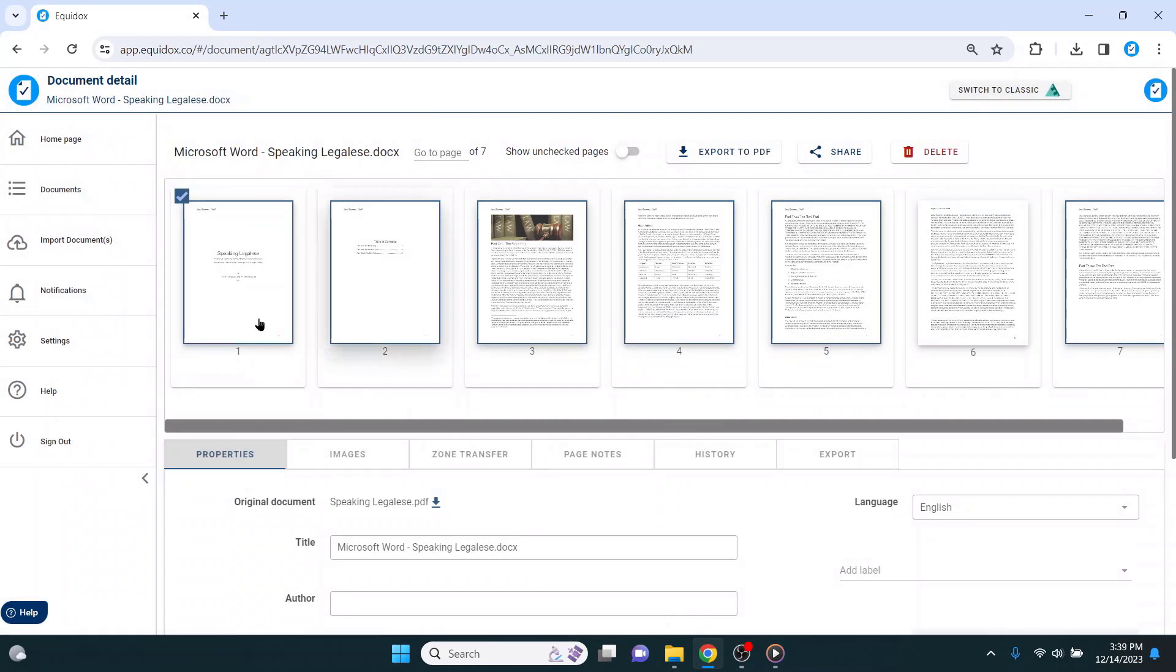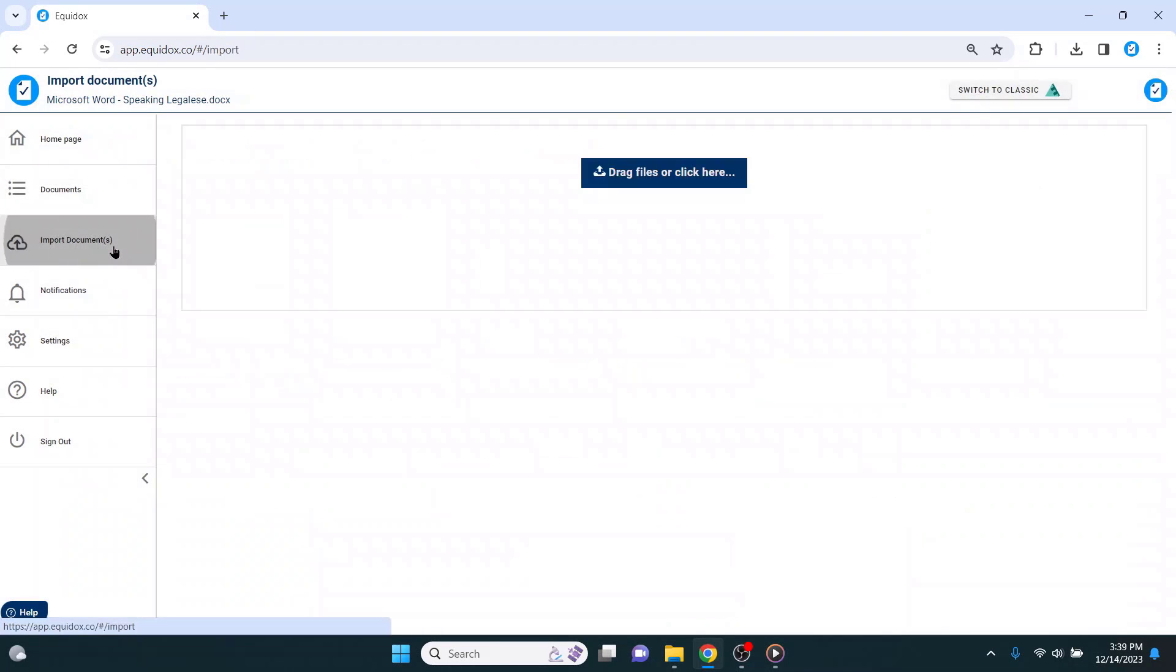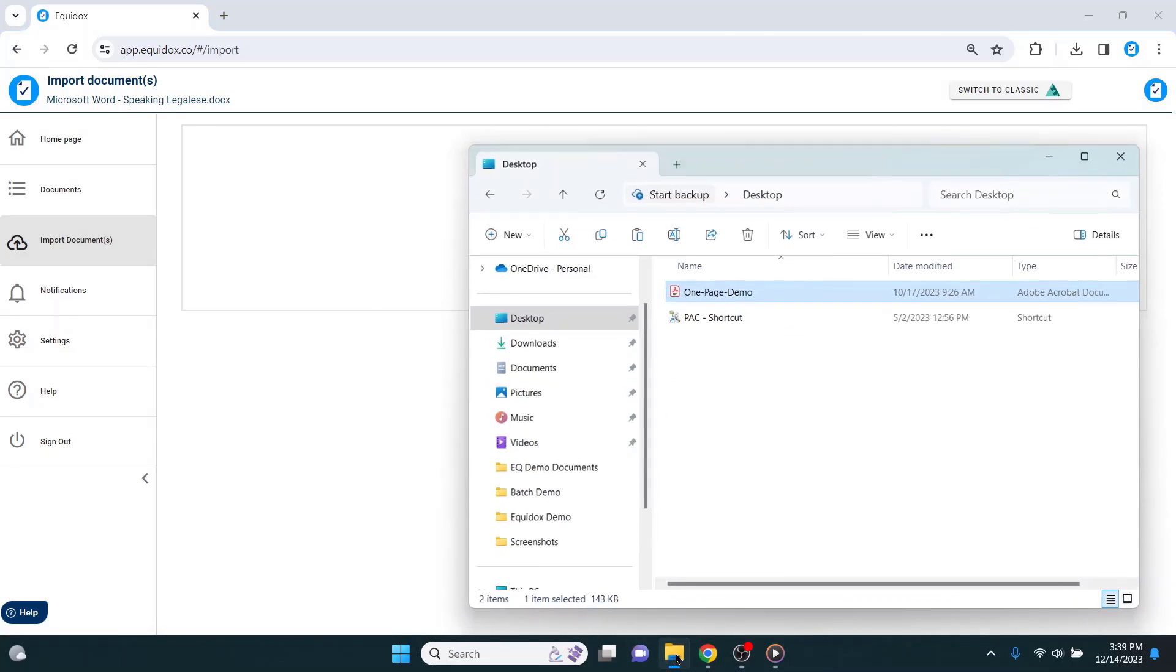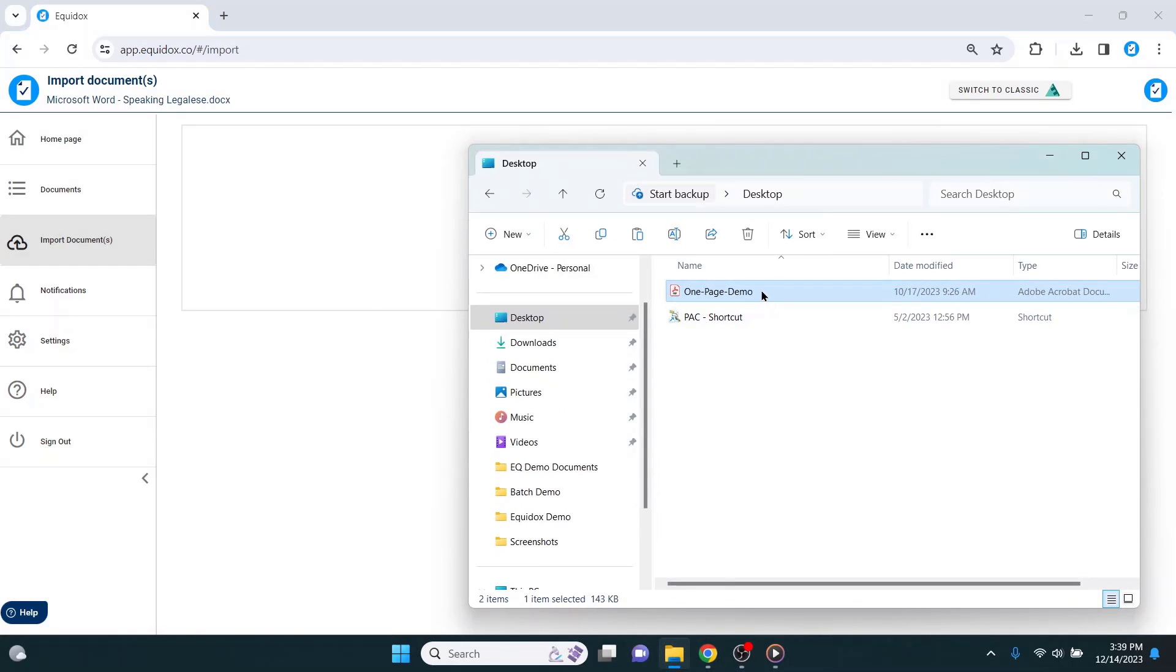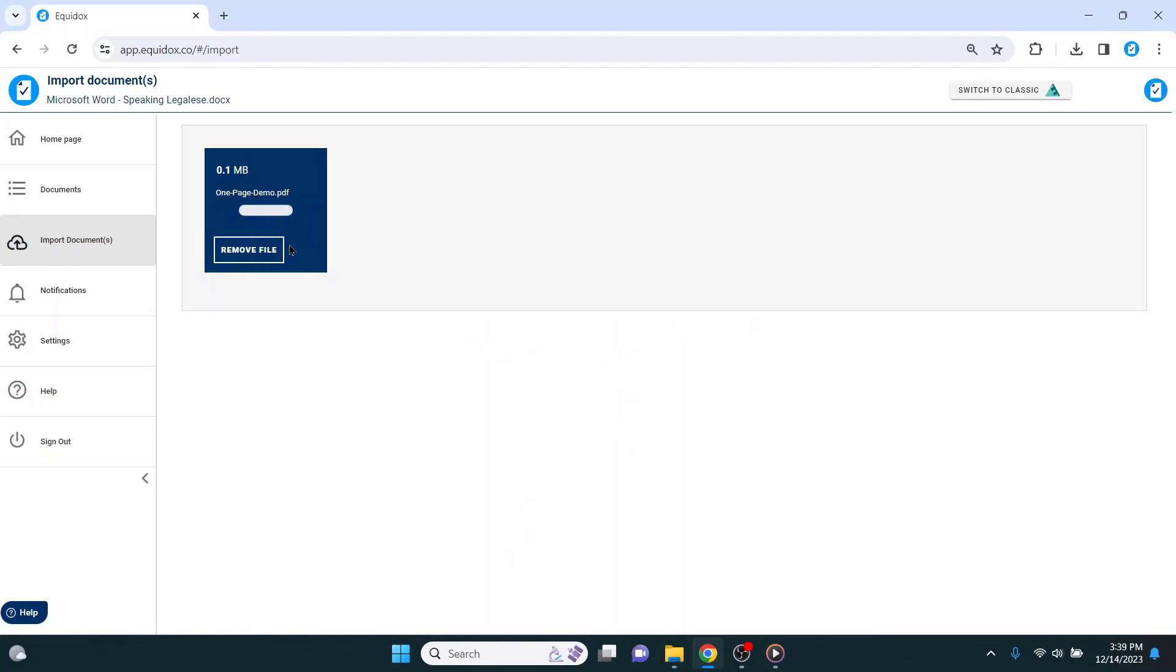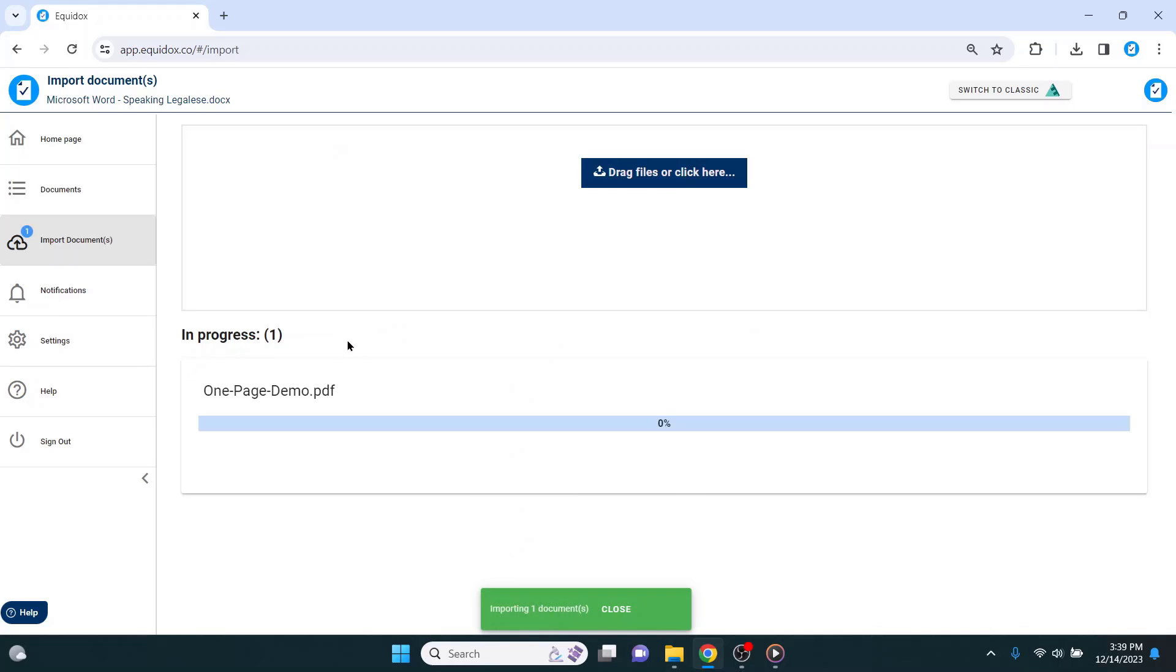The first thing I will do is import a document. I can open my folders and select a document or multiple documents to drag and drop into the import screen. Once the document finishes uploading to the cloud, a blue import button will appear.